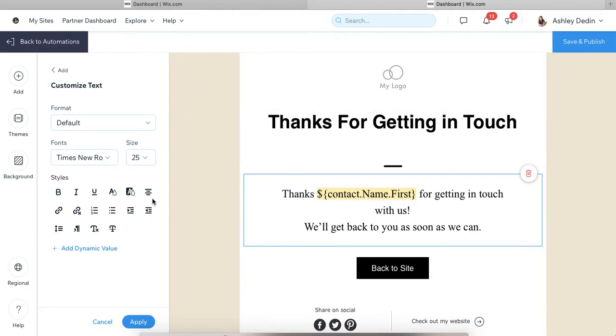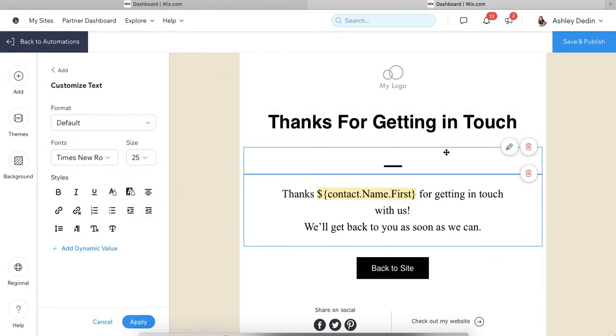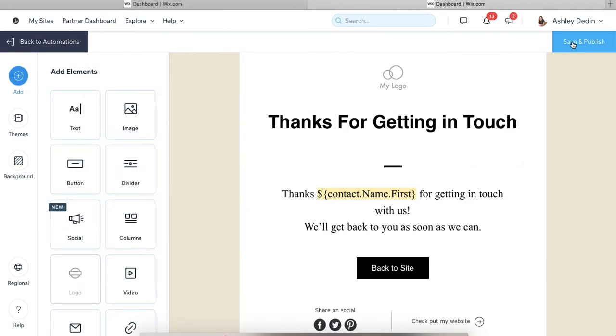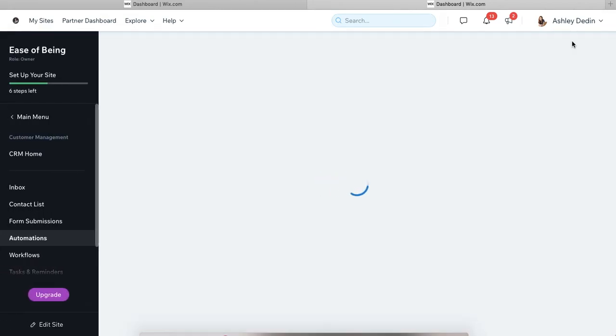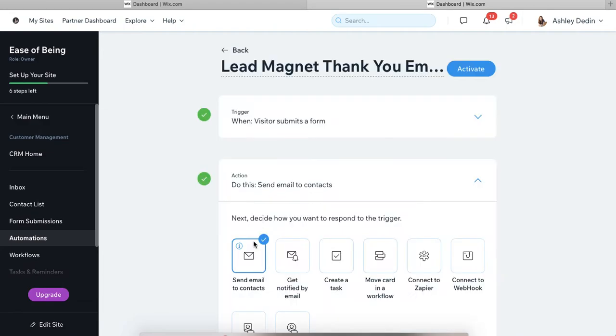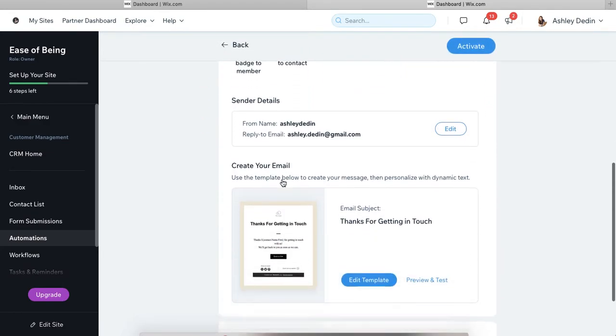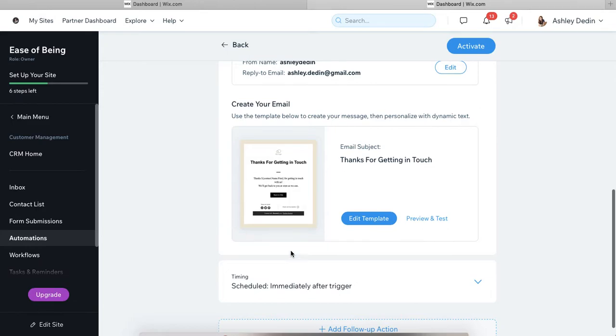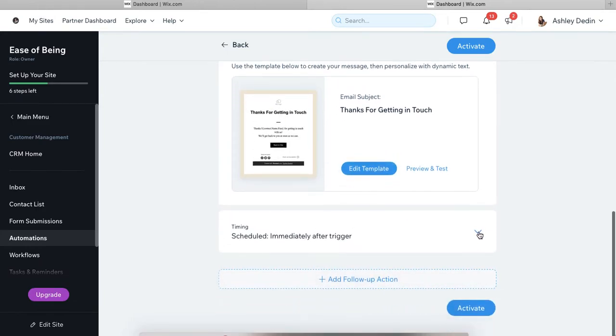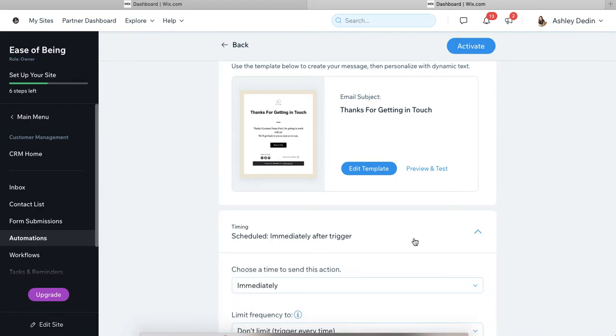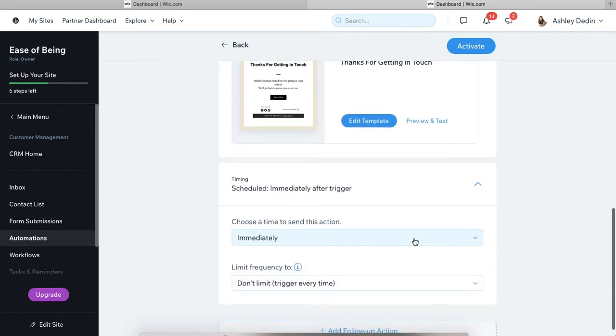You can get your beautiful email all set up and then save it. And it won't be live until you actually turn it on. We'll see here that we have some more after designing our email, we have some more options that we need to look at.